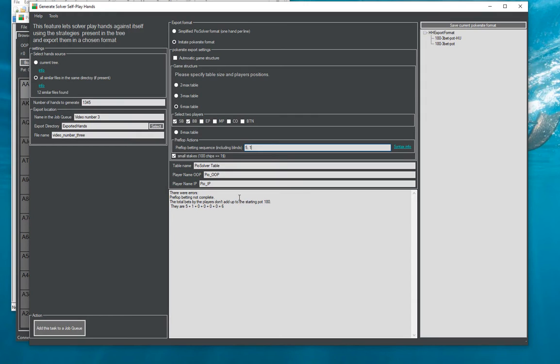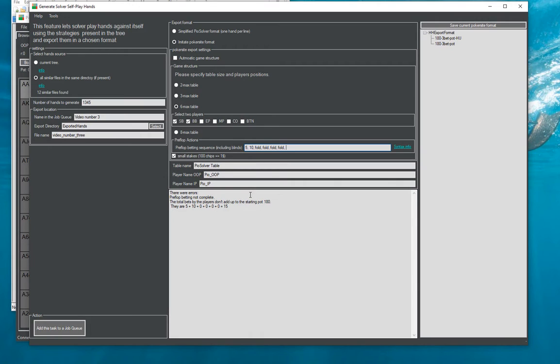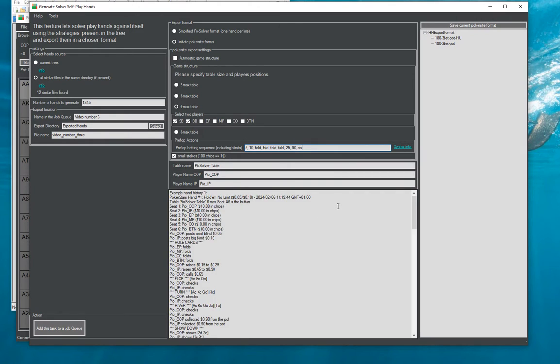The next player posts a blind of 10 and then we have four players folding fold fold fold fold, it goes to small blind which bets say 25 chips, big blind raises to 90 chips and small blind calls.